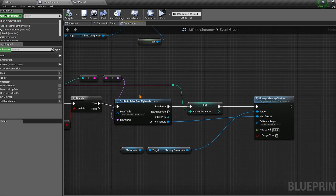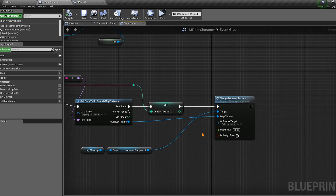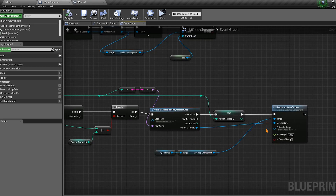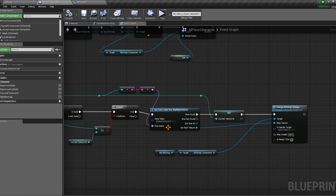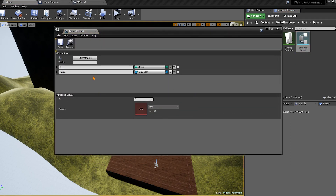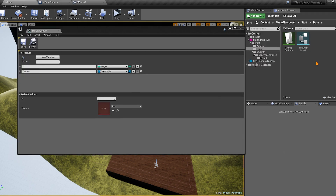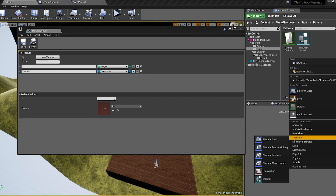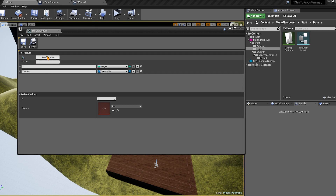In this example, the texture is retrieved using a data table — a way to store multiple textures by ID. You give it an ID and get a specific texture back. The map link is also important — it represents the width shown in the texture, which will be explained shortly. The core idea remains: just call `change minimap texture` and give it a texture.